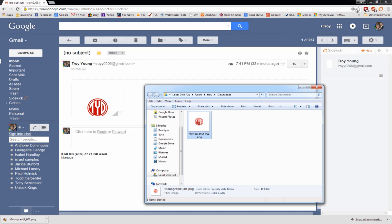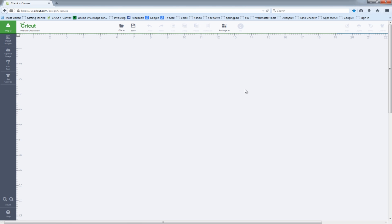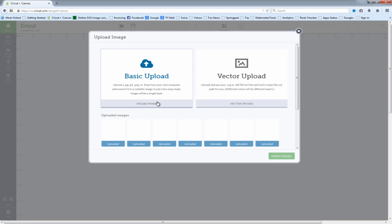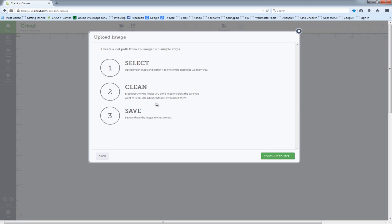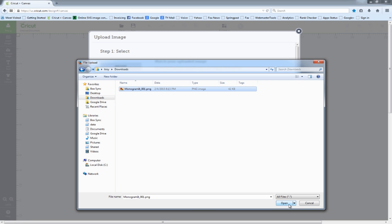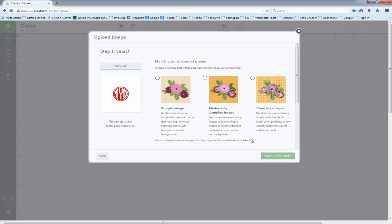The next thing I'm going to do is go to Cricut Design Space and upload an image. This will be a basic upload and we'll go to our downloads folder and import the image that we created. This will be a simple image.